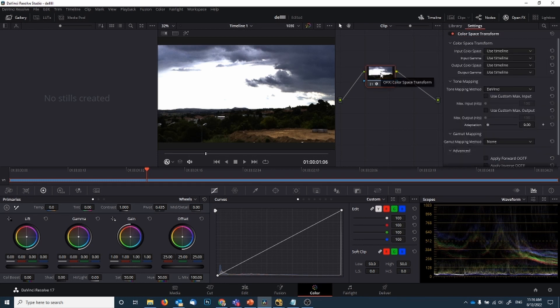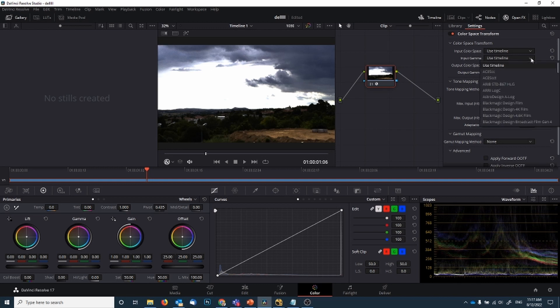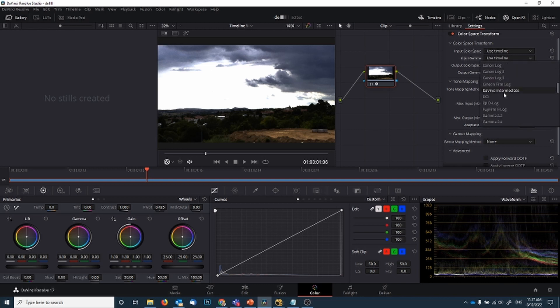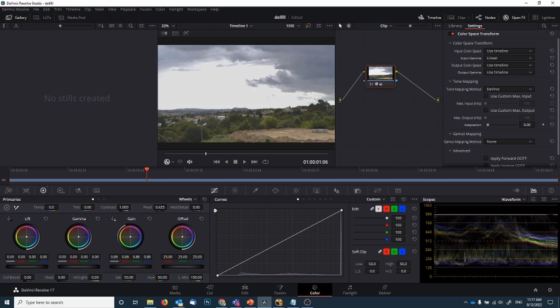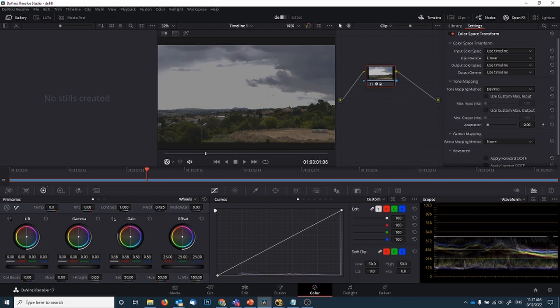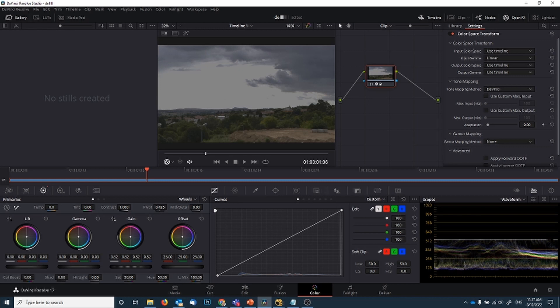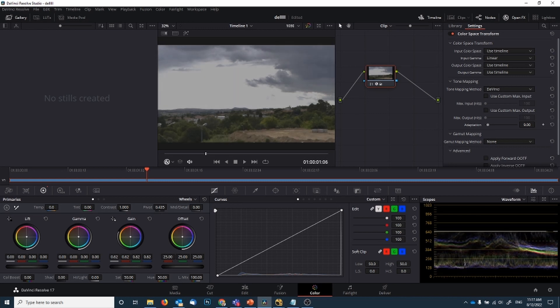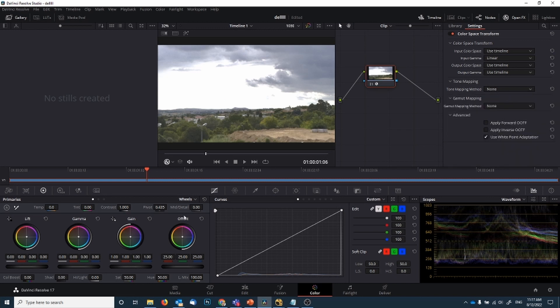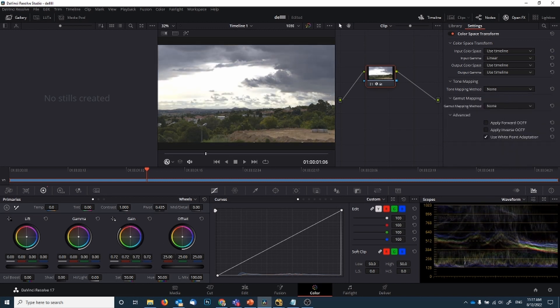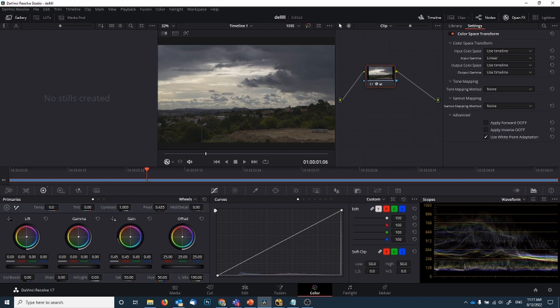With the color space transform in there, you can now set your input gamma to linear. Now if you notice, if I gamma this down, we're still clipping. That's because tone mapping is turned on. So after I've set my input gamma to linear, I also set the tone mapping method here to none. And now nothing is destroyed.